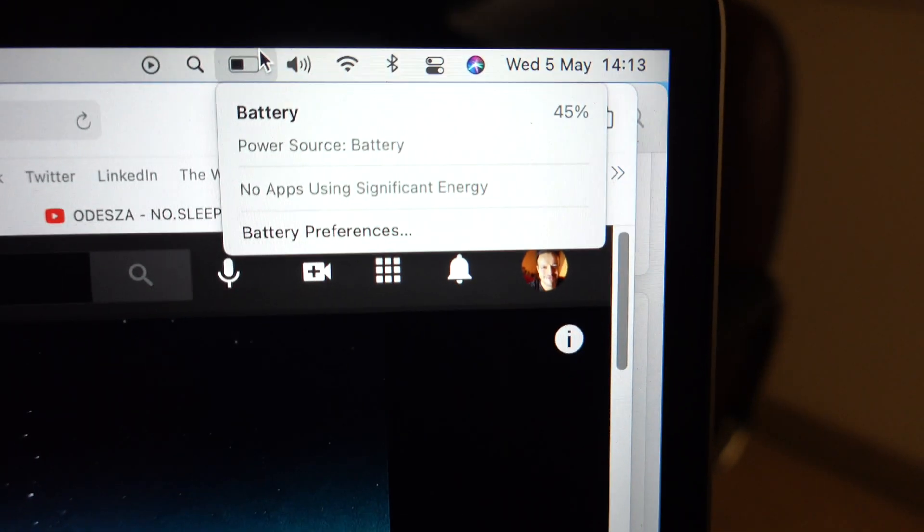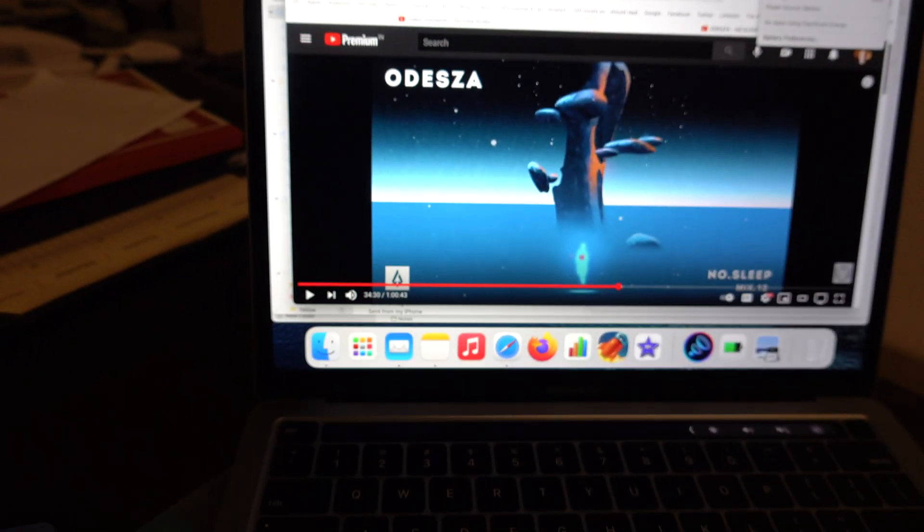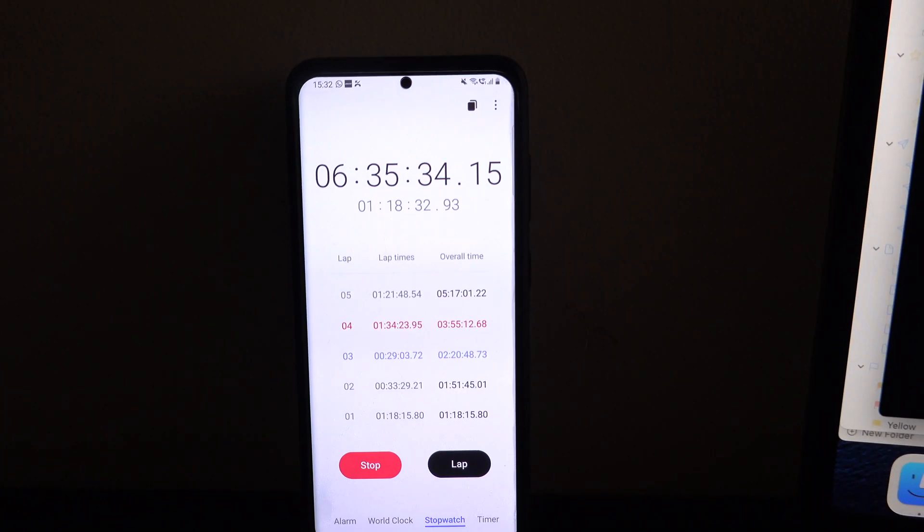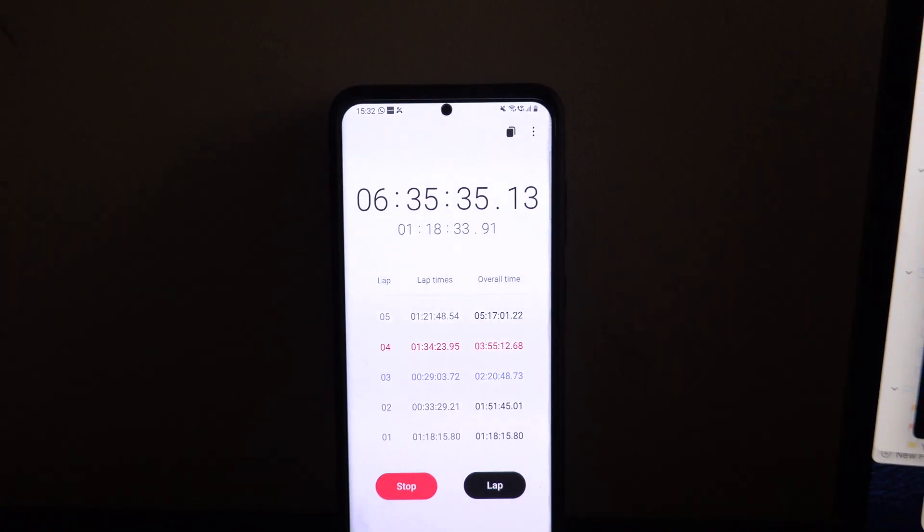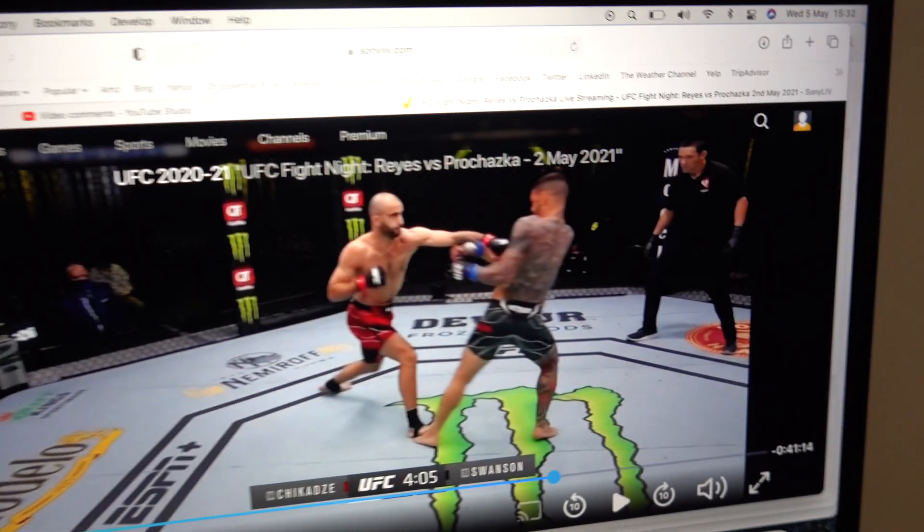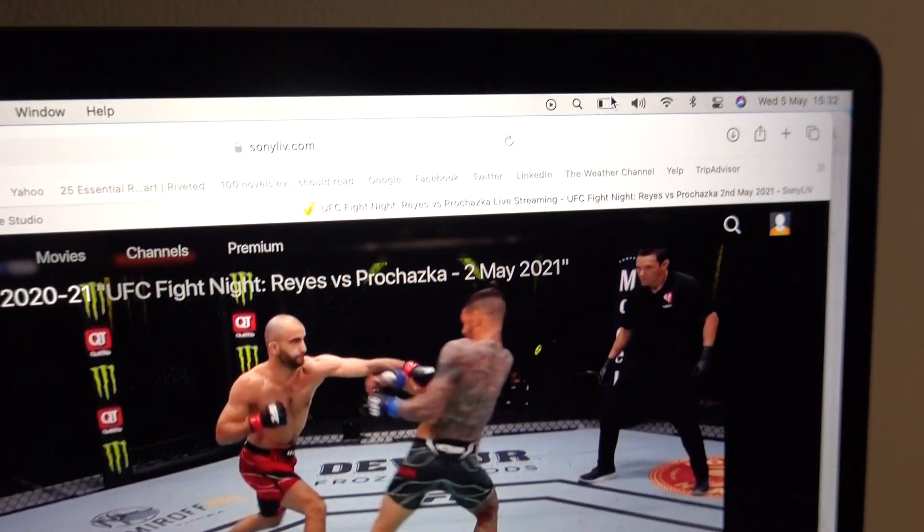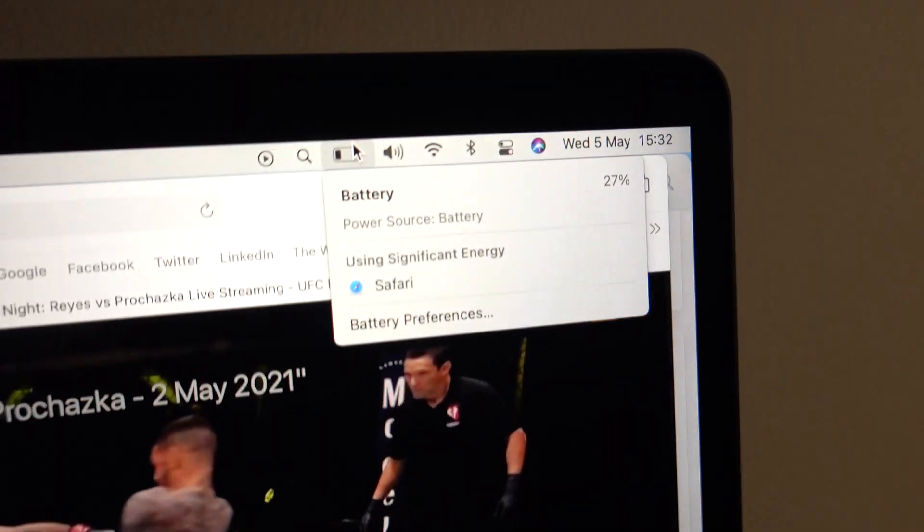Six hours 35 minutes have gone by and we have 27% remaining.